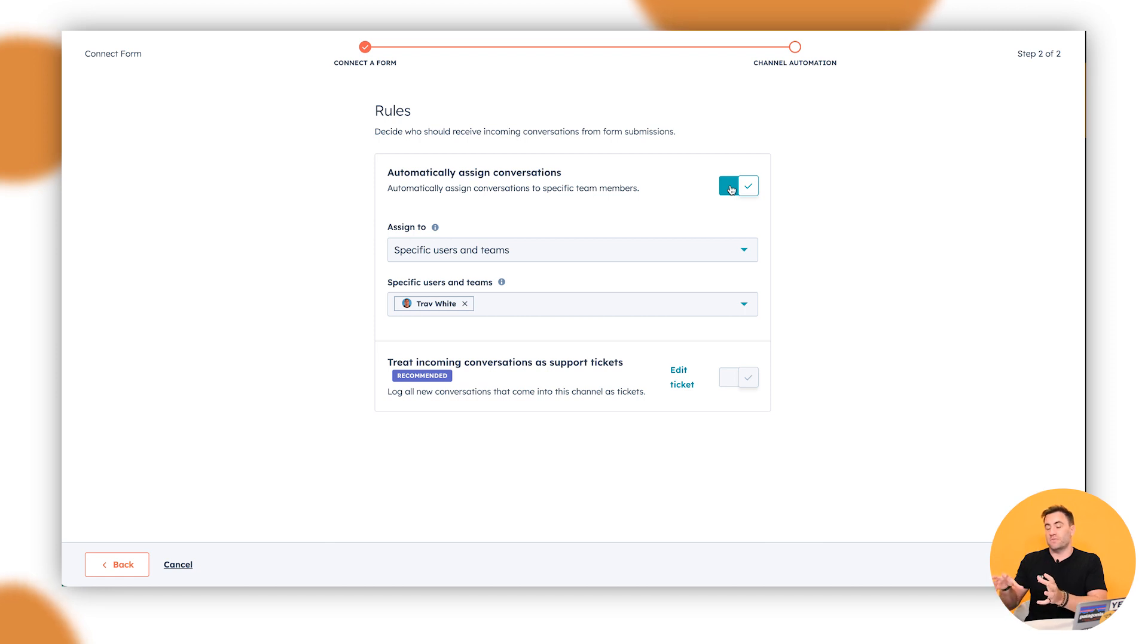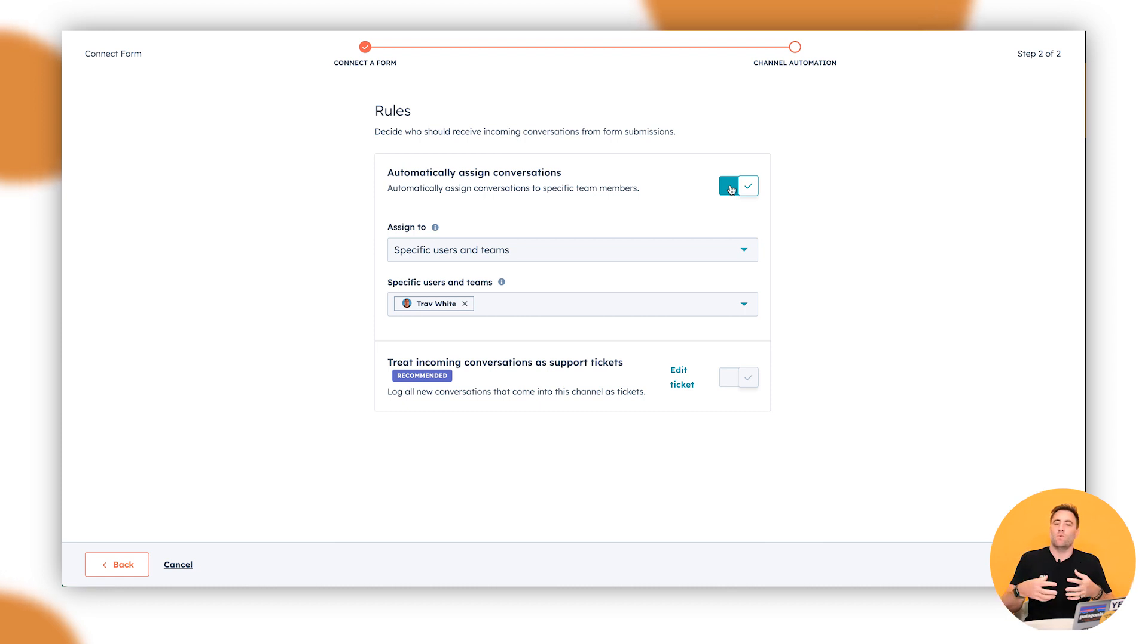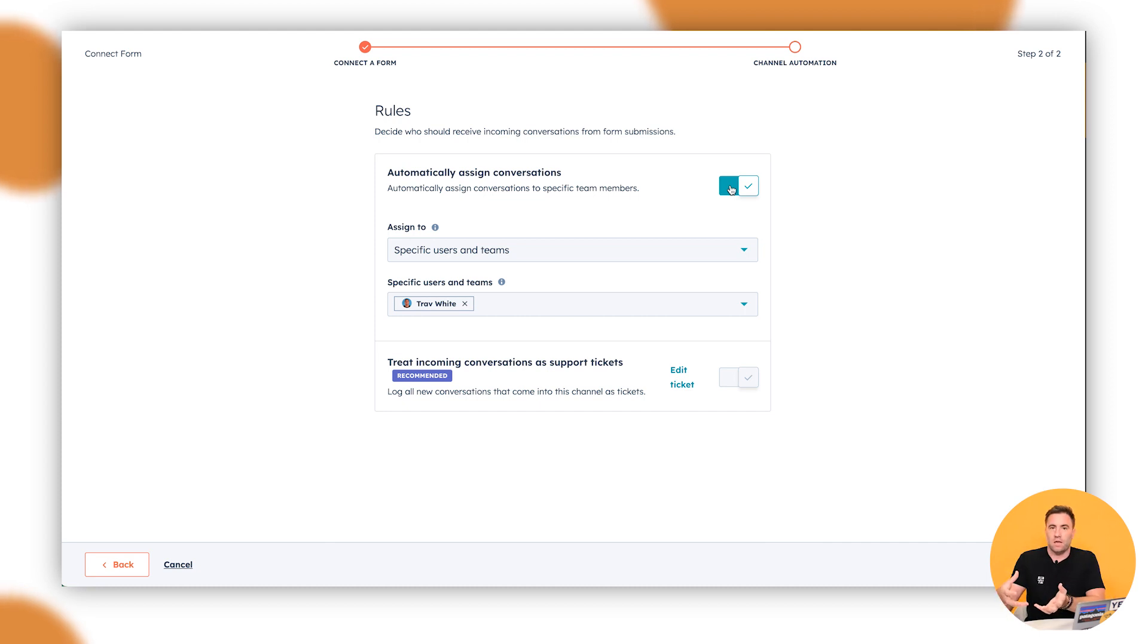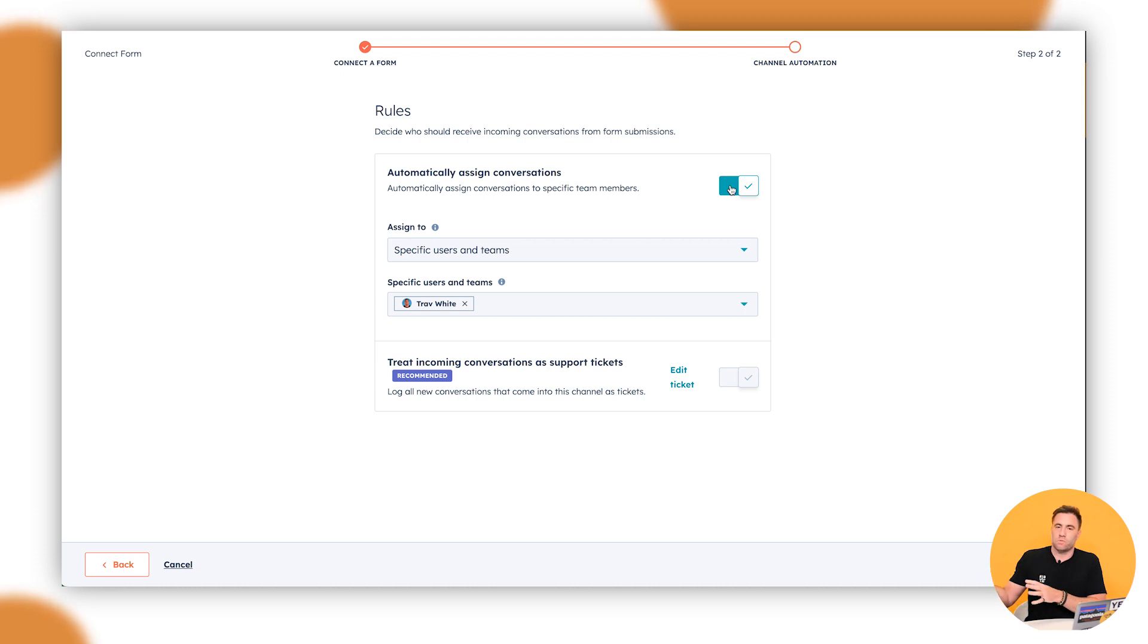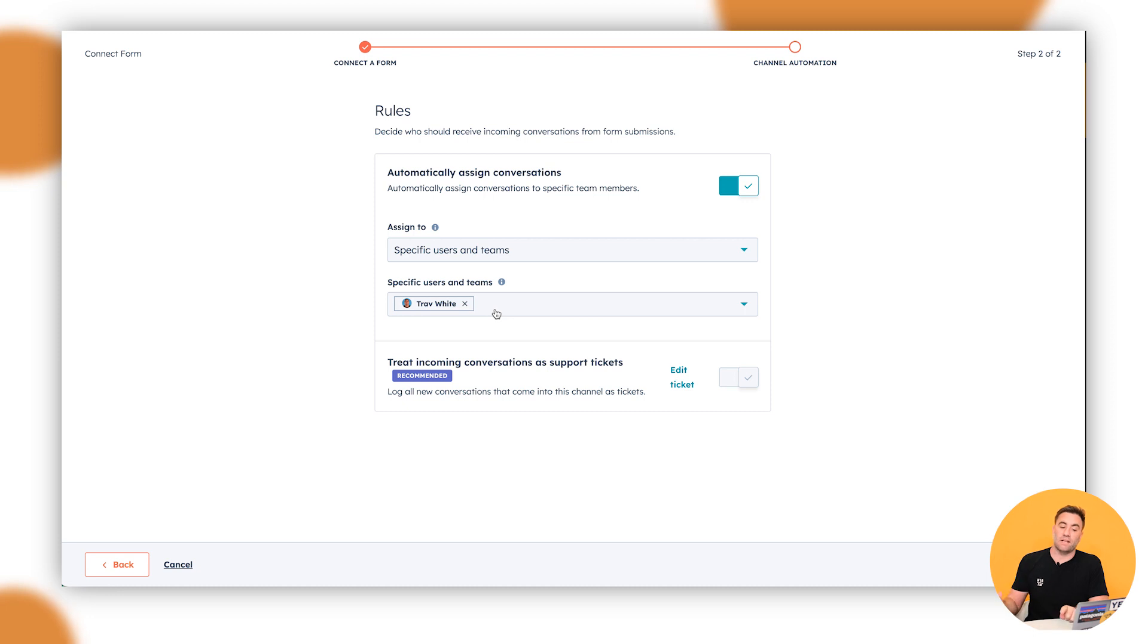But then we can automatically assign specific conversations. Perfect if your business has different types of segments of support. For example, if we've got this fake e-commerce business that we've made up, we might have a shipping area that deals with just shipping. We might have orders, we might have accounting inquiries, we might have a bunch of different ones, all of which are all different types of questions that get asked, but also they relate and they're responsible for different types of people. So you could create a bunch of different types of forms and then you can go through and set up specific users for that so it's allocated to them automatically.